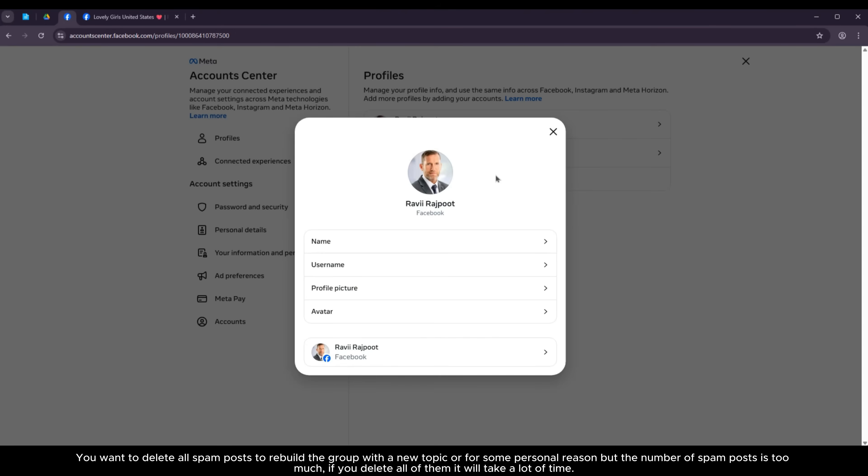You want to delete all spam posts to rebuild the group with a new topic or for some personal reason, but the number of spam posts is too much. If you delete all of them it will take a lot of time.